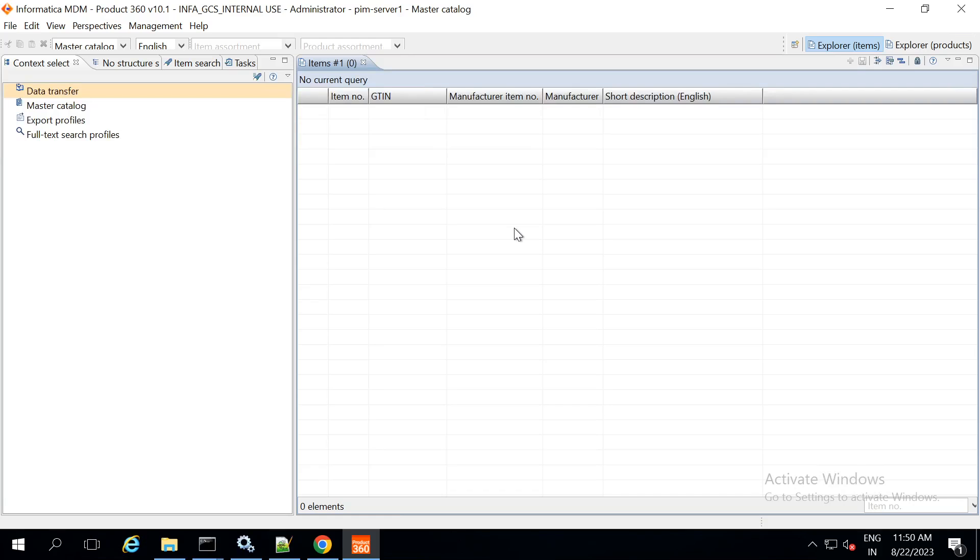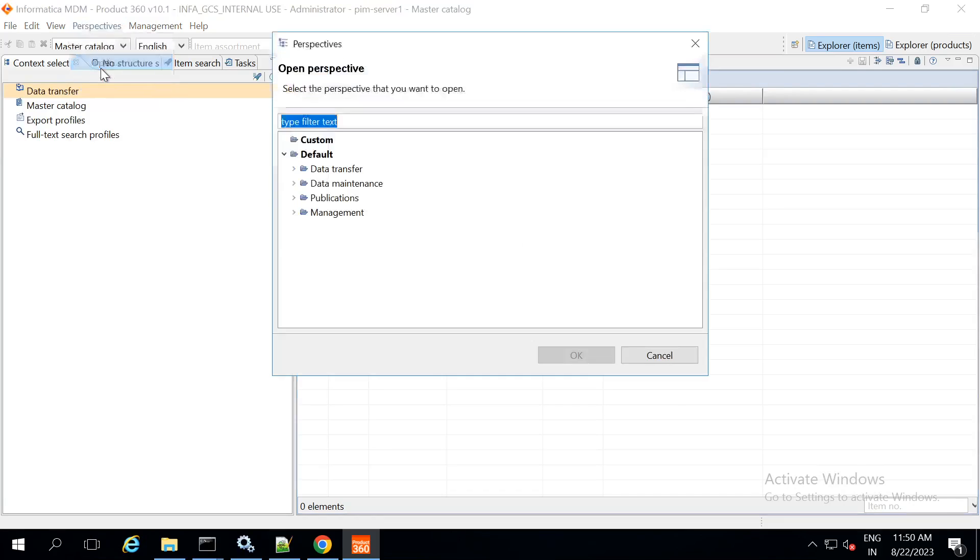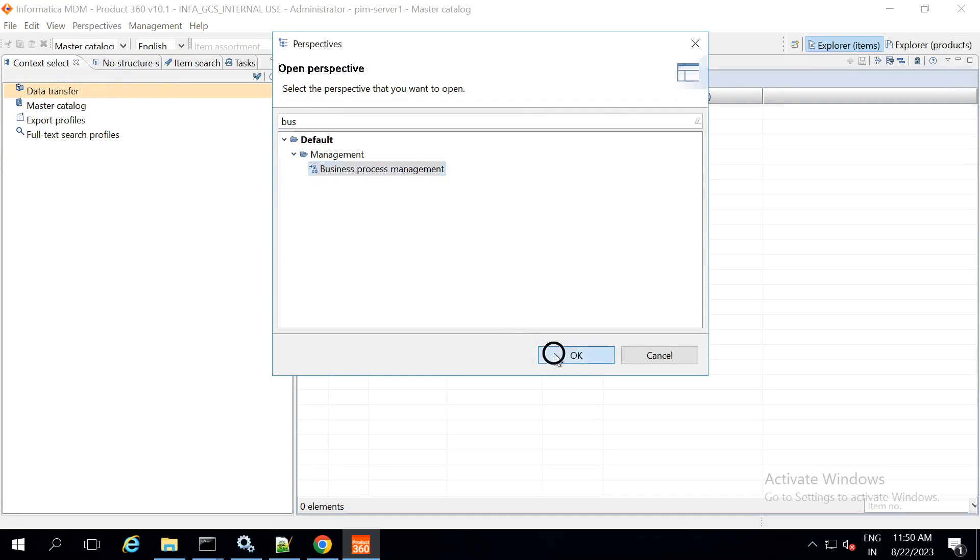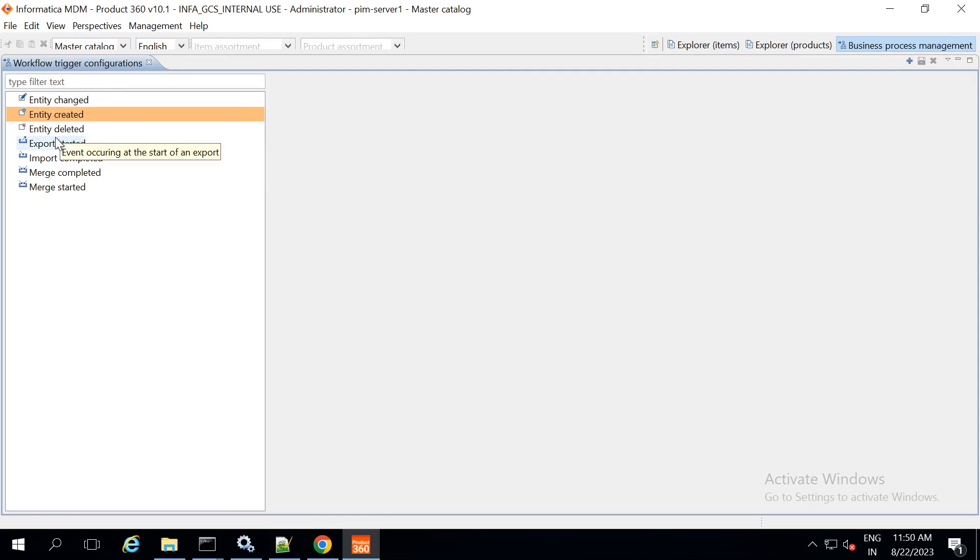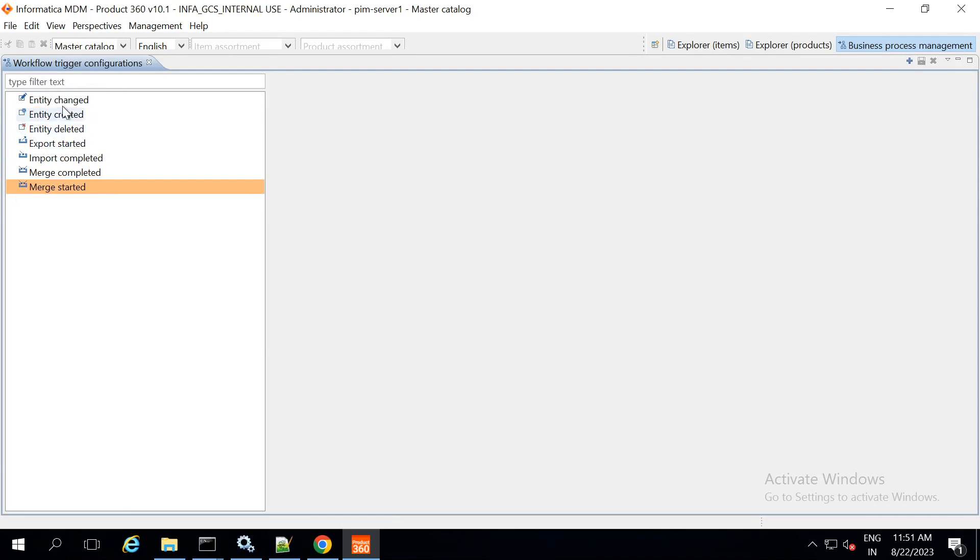After restart of P360 server, open the desktop client. Under the desktop client, try to open business process management perspective. If the perspective is opened, then it shows that there is successful integration of P360 with activeVOS. That is it with the demo.